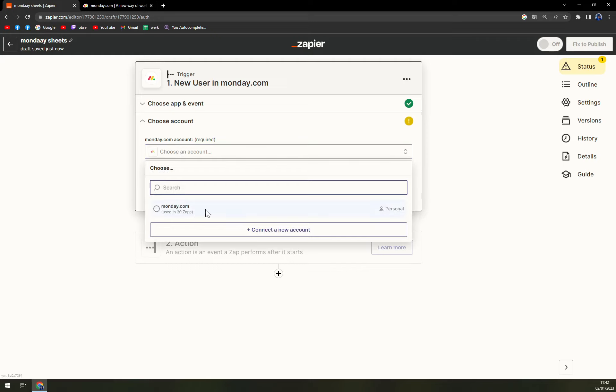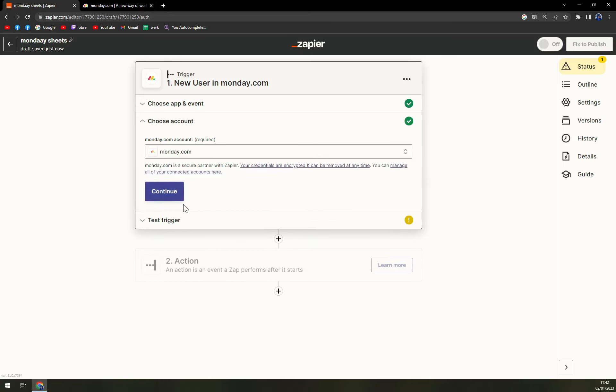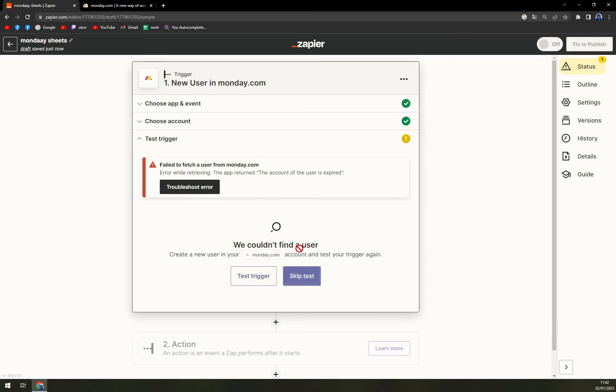In my personal case this is monday.com account, I believe it's expired since last year but should not be a problem. You just test the trigger. In my case it will be like this since the account is expired, but in your case you will see the green flag.